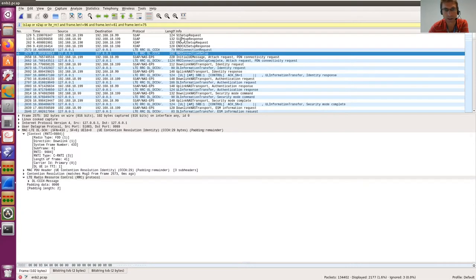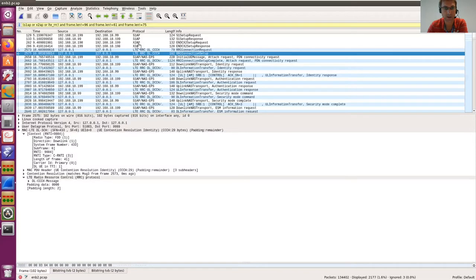At the beginning of the log you can see the normal LTE connection procedure. First the eNB connects with the core network over S1AP, then the eNB connects with the gNB over X2AP. Then we start the connection procedure of the UE with the eNB: it starts with the RRC connection request, connection setup, attach, then the eNB sends an attach request to the core network and so on.